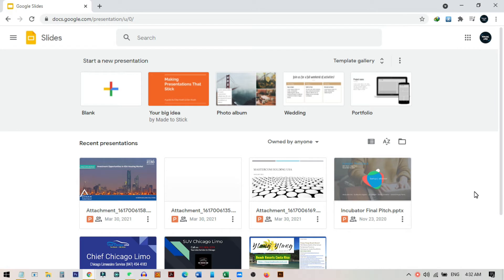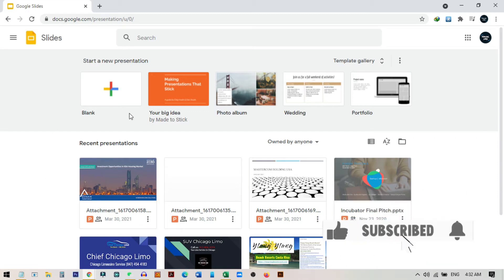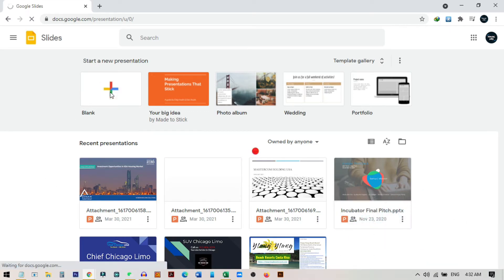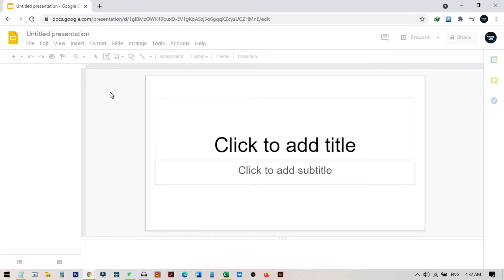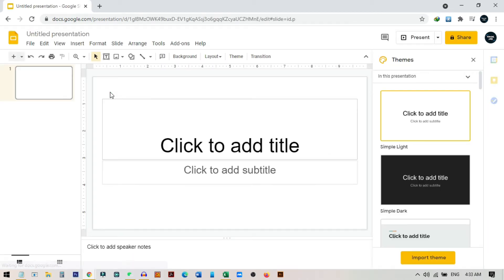First of all, you need to go to docs.google.com/presentation to create a new slide in Google Docs. From here you need to click on this blank plus icon, and then you can create a new document. Or if you already have a slide in Google Slides, you can also open this one.